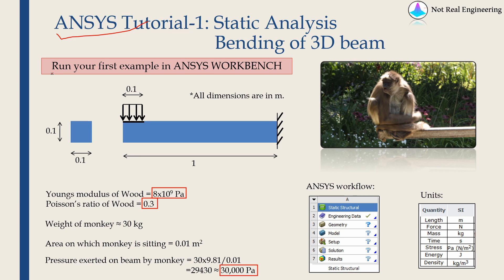In this video, we are going to see how to run your first example in ANSYS Workbench. If you are just getting started with ANSYS, this is the video for you.